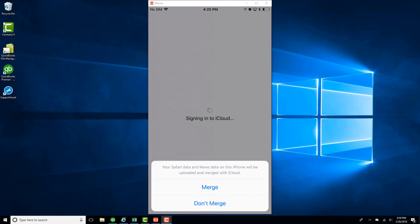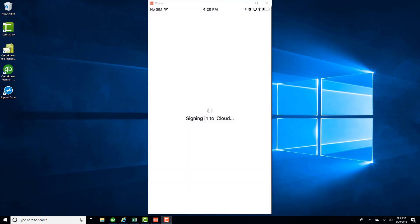And if you want your Safari data and news data on this iPhone to be merged with that of the iCloud, you can click on Merge. Otherwise, click on Don't Merge. So I'm going to click on Don't Merge, and once I do that, I will be signed in to iCloud on this iPhone.